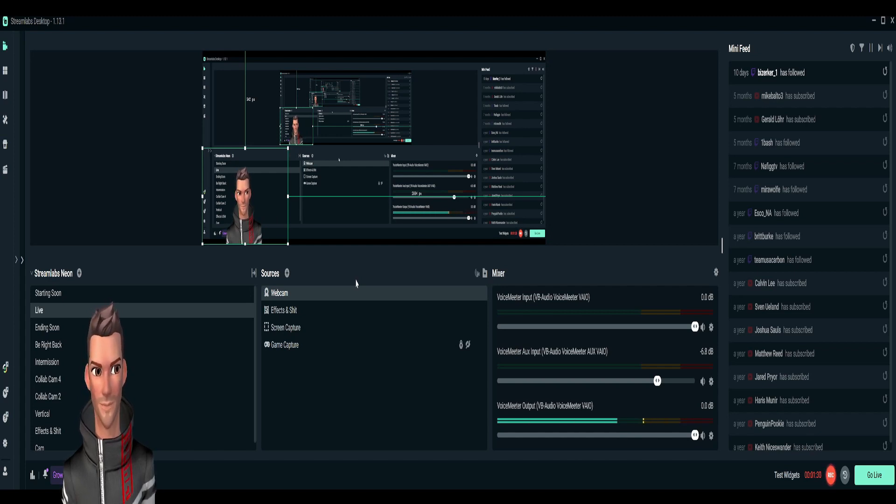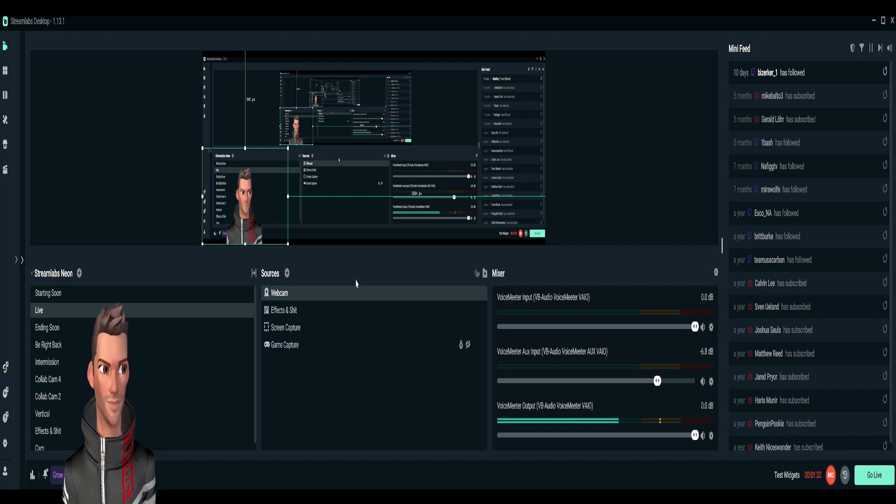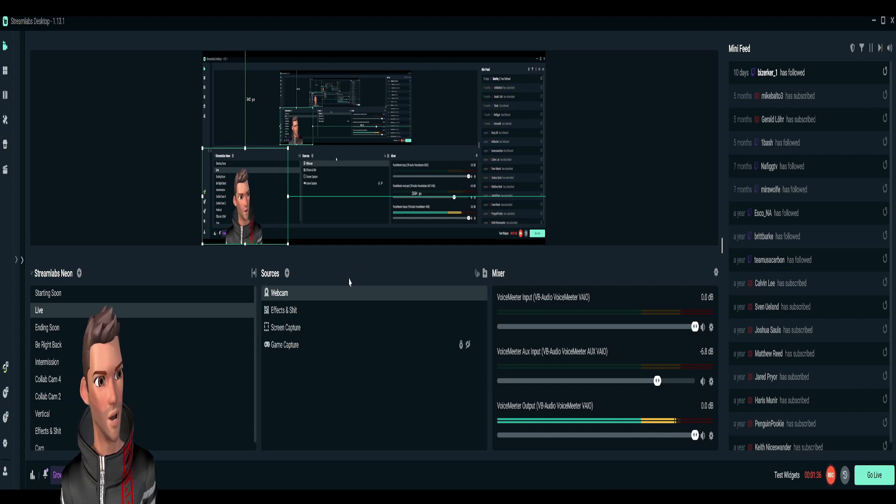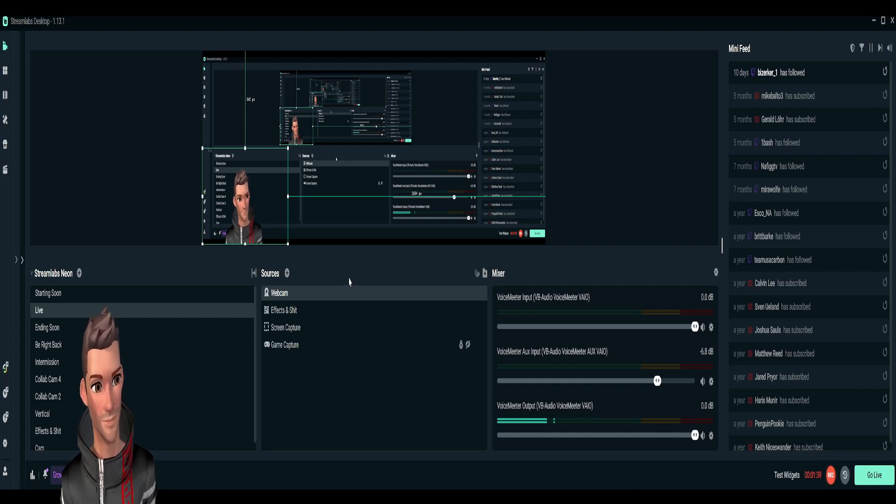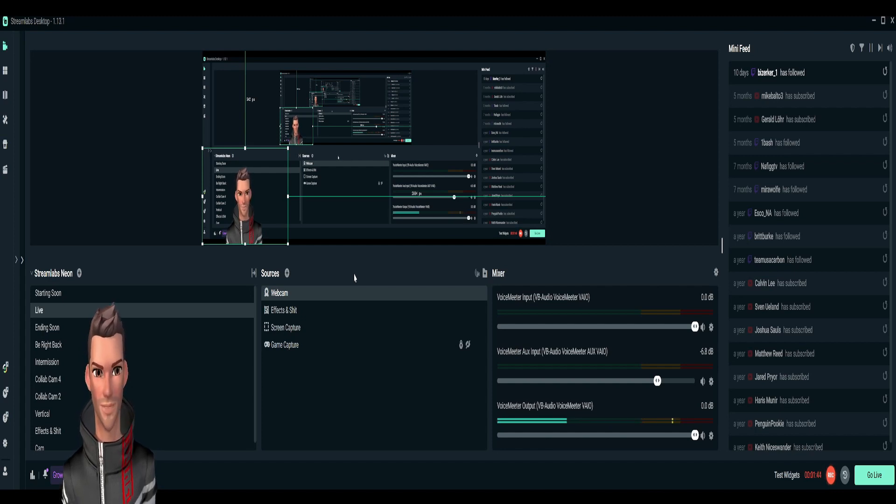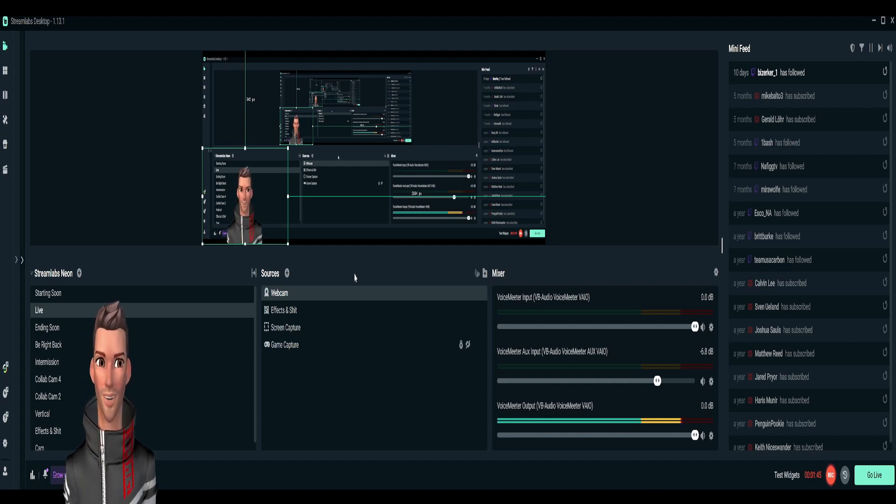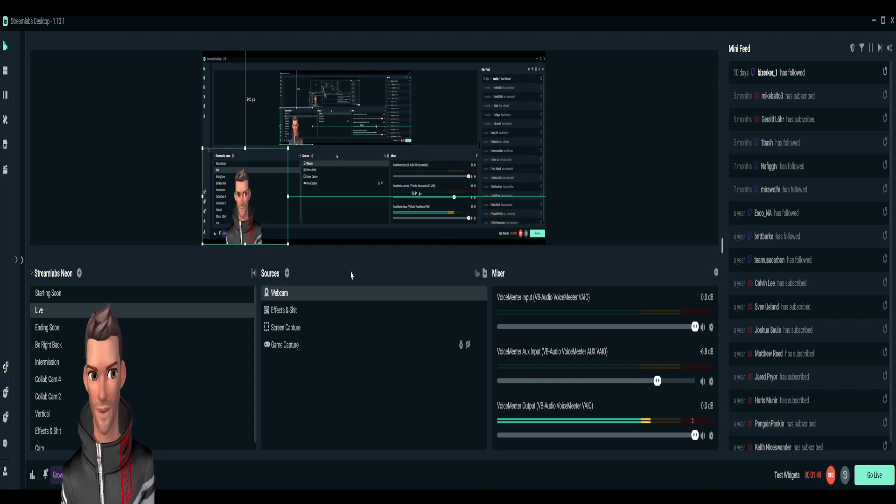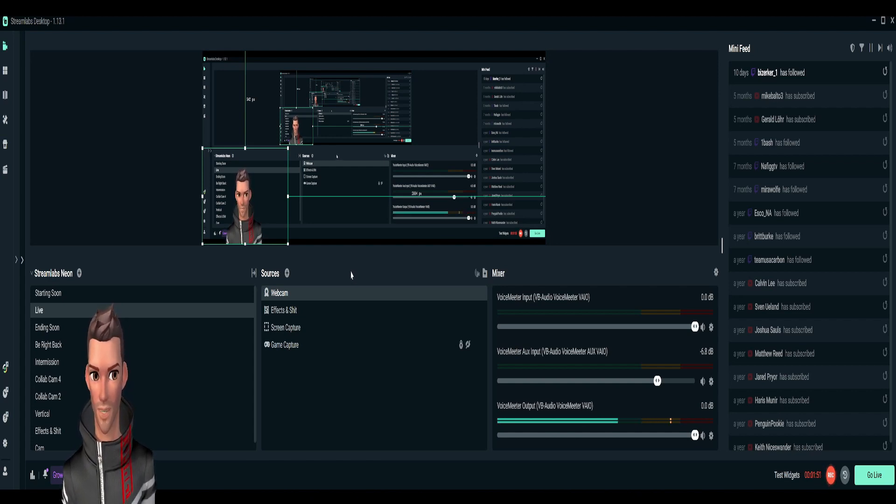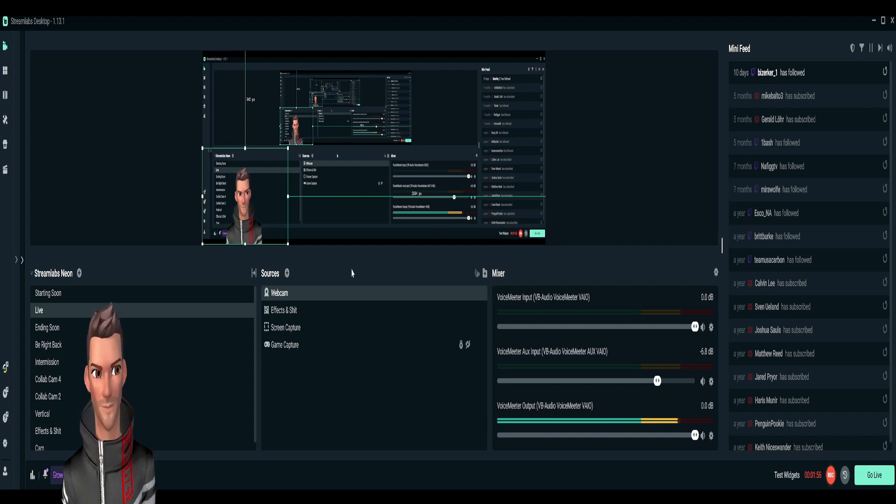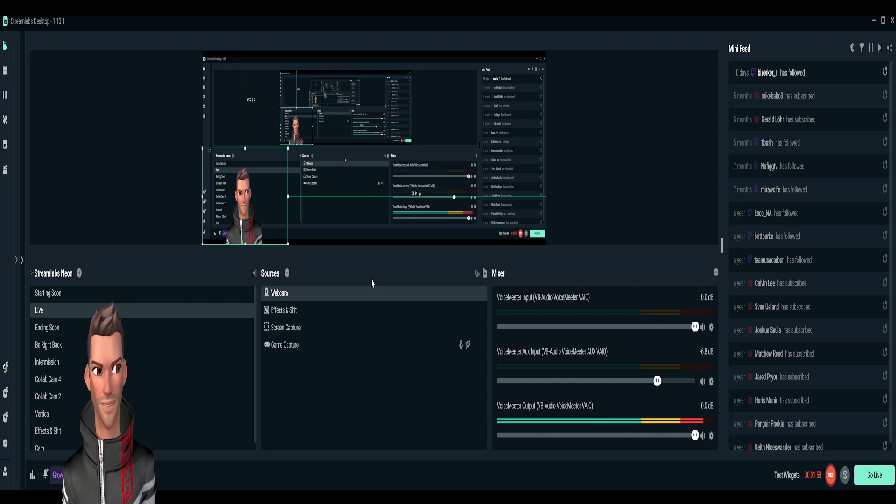Once you get all that stuff selected, you will be all hooked up from Animaze to Streamlabs. Once that happens, then all the magic is at your fingertips so you can stream on Twitch and all kinds of different things. I love this Streamlabs OBS, it's great. I will highly recommend it. I will try to get a link in the description for you if you're interested. Alright, let's get back over to Animaze.